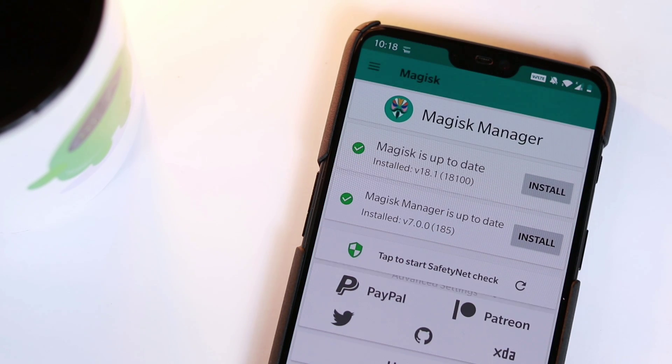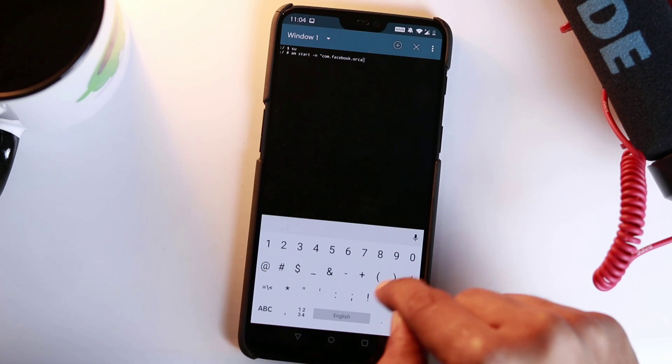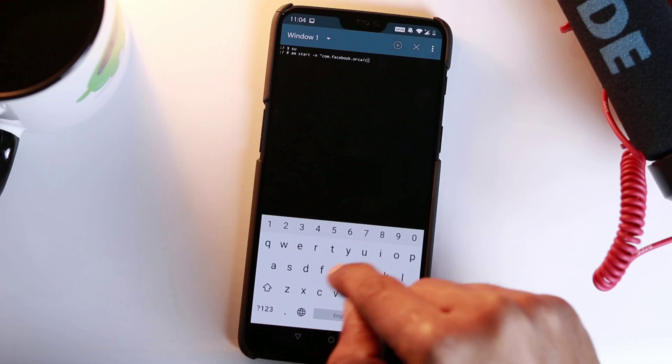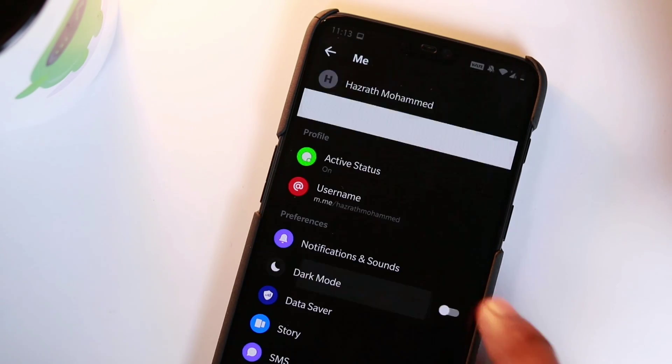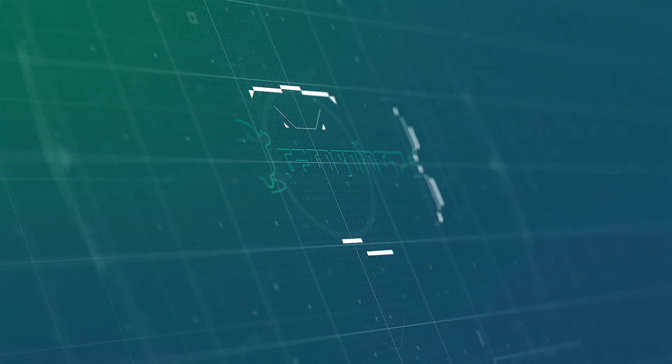With root access, you can activate this feature right now by sending one command. So, welcome back to GetDroidTips. Today, we'll be showing how to activate hidden dark mode in Facebook Messenger.